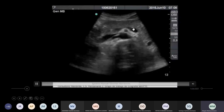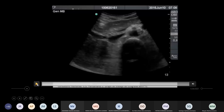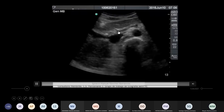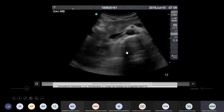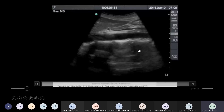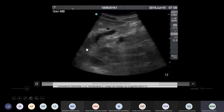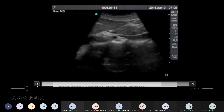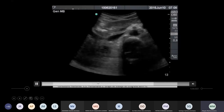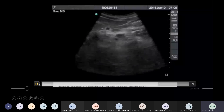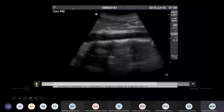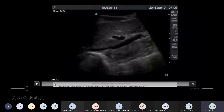Esta es la vena esplénica. Miren la vena esplénica para formar luego la vena porta. Estamos en la línea media. Esto es columna vertebral hacia la parte posterior. Recordemos que el páncreas era retroperitoneal. Aquí estamos en sagital. Esta es la aorta y van a ver cómo va saliendo el tronco celíaco, la arteria mesentérica superior e inferior.